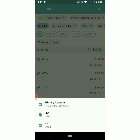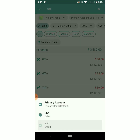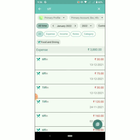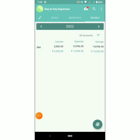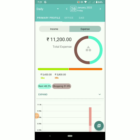Now let's see the search functionality. Like PDF, you can filter search results by profile, by account, all-time, monthly, yearly, expense, income, notes, and so on. The next feature is charts — go to charts and we can see the bar chart of different accounts.